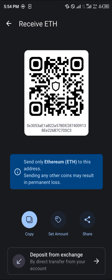Once you've selected the receive option, you're met with the QR code and the wallet address — that's the public address. It's called the public address since you can paste it anywhere and get your funds sent.